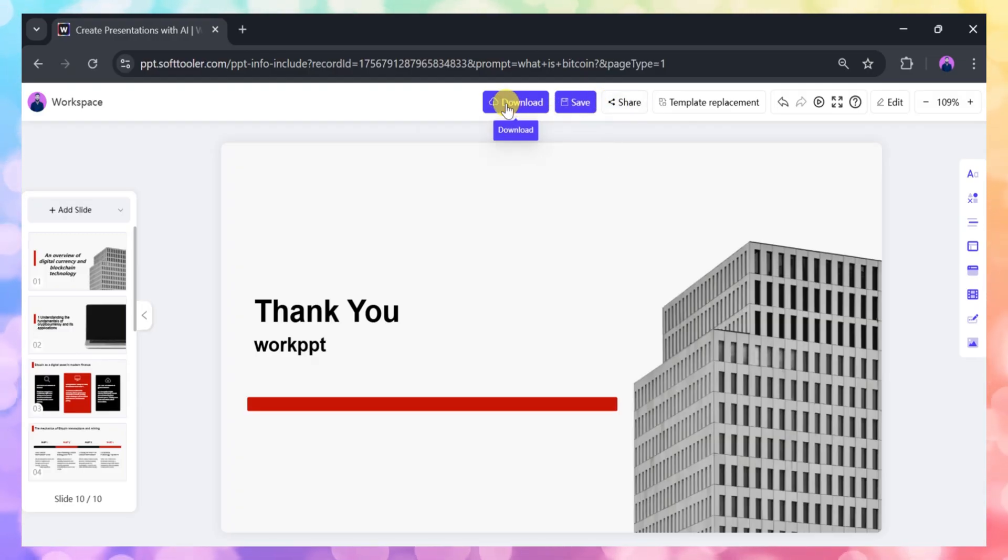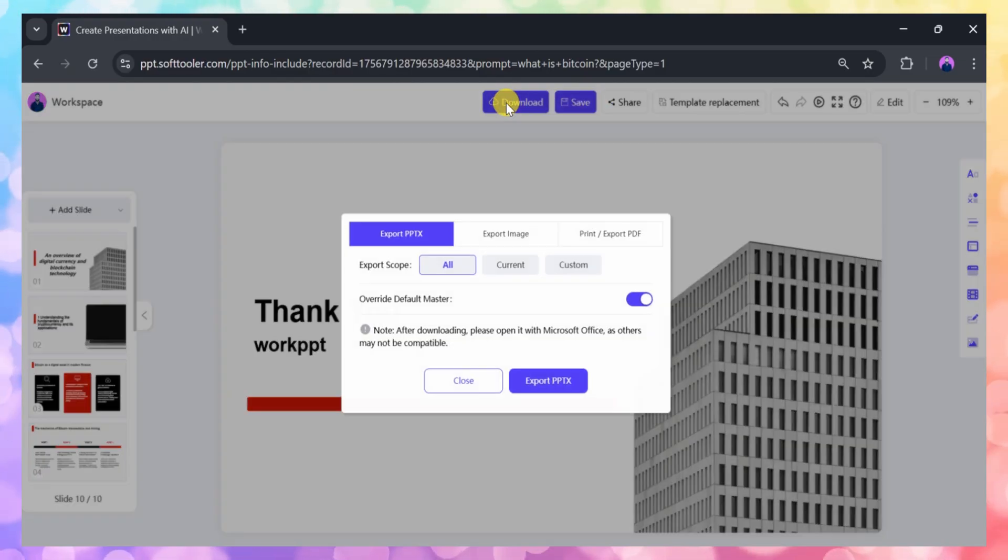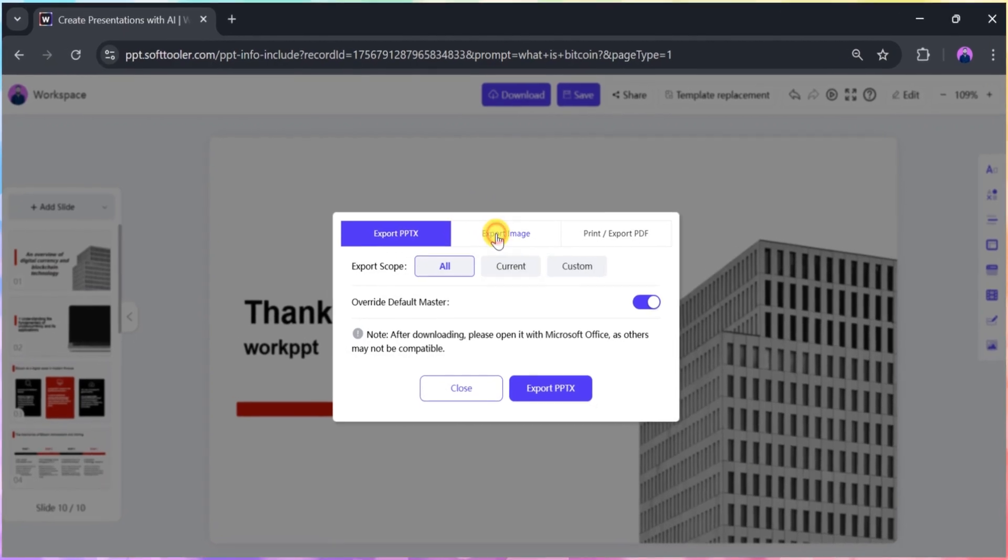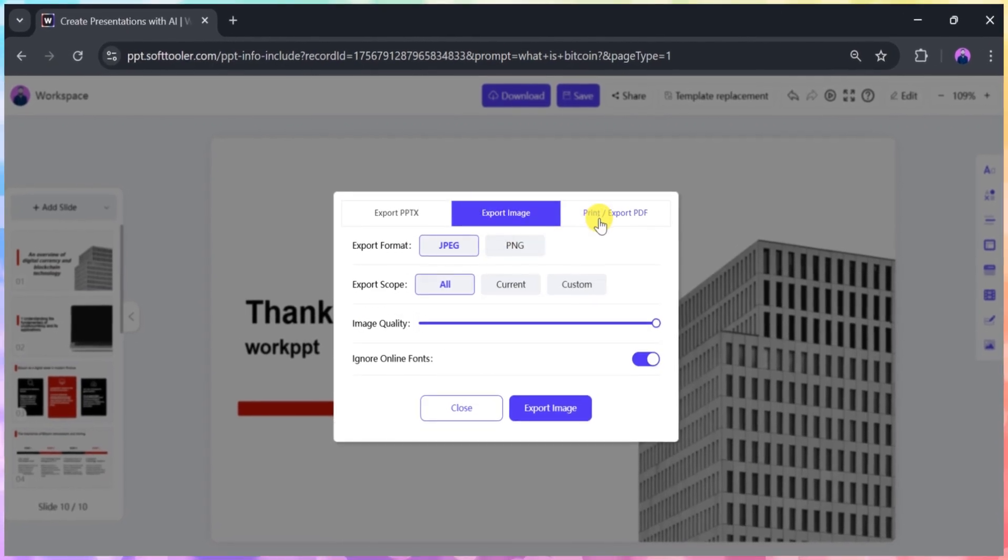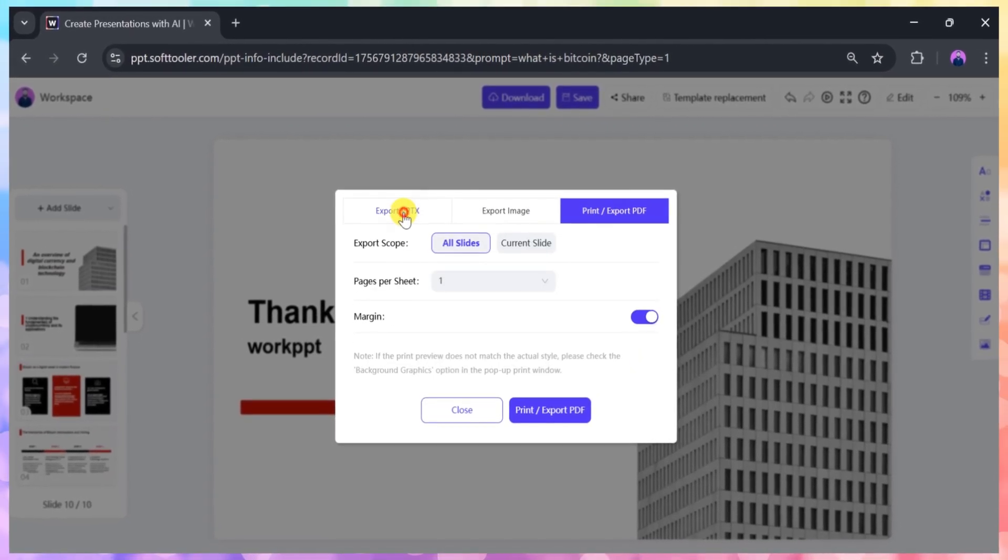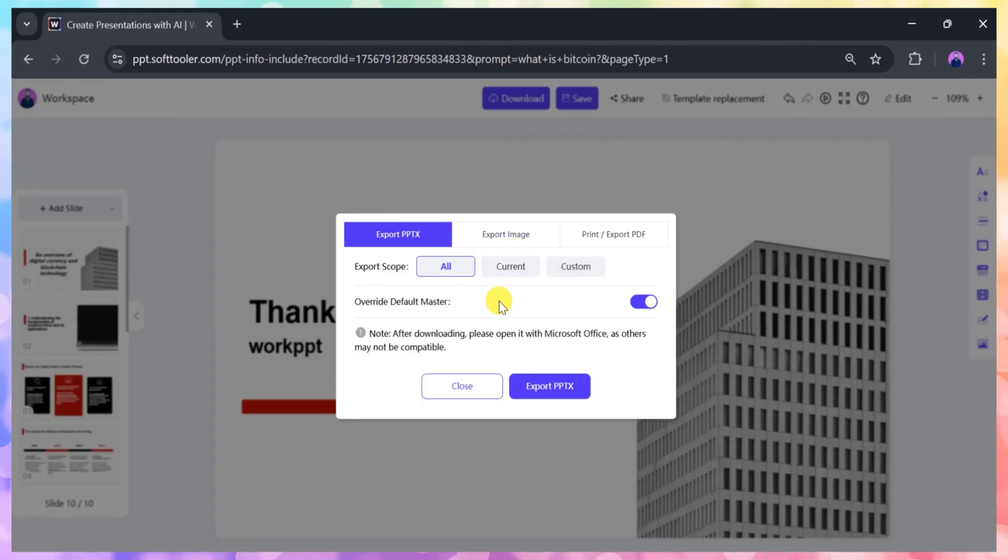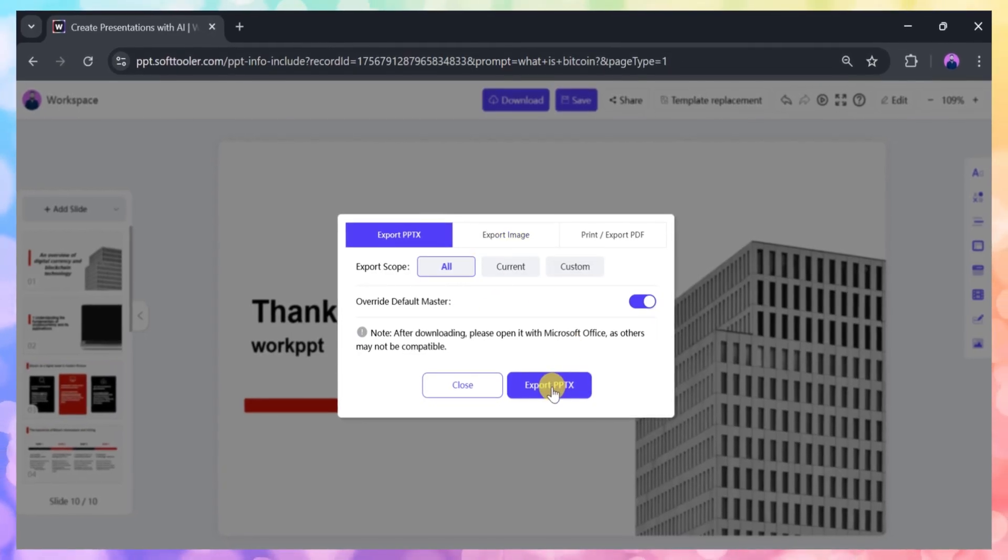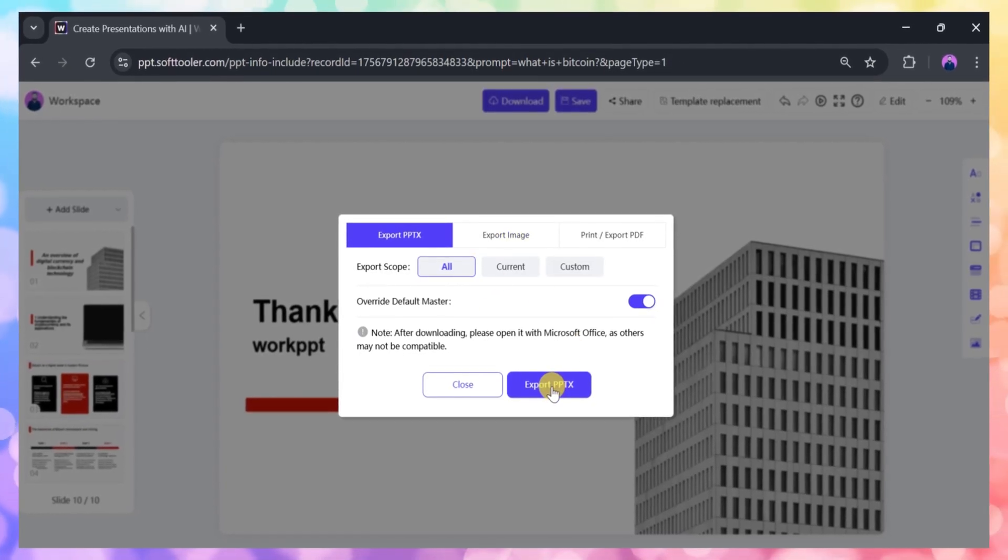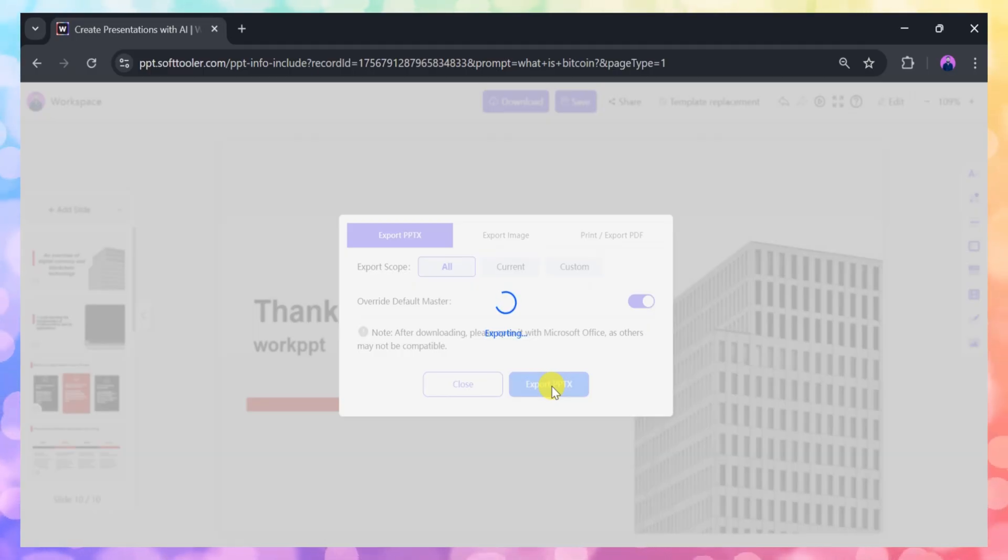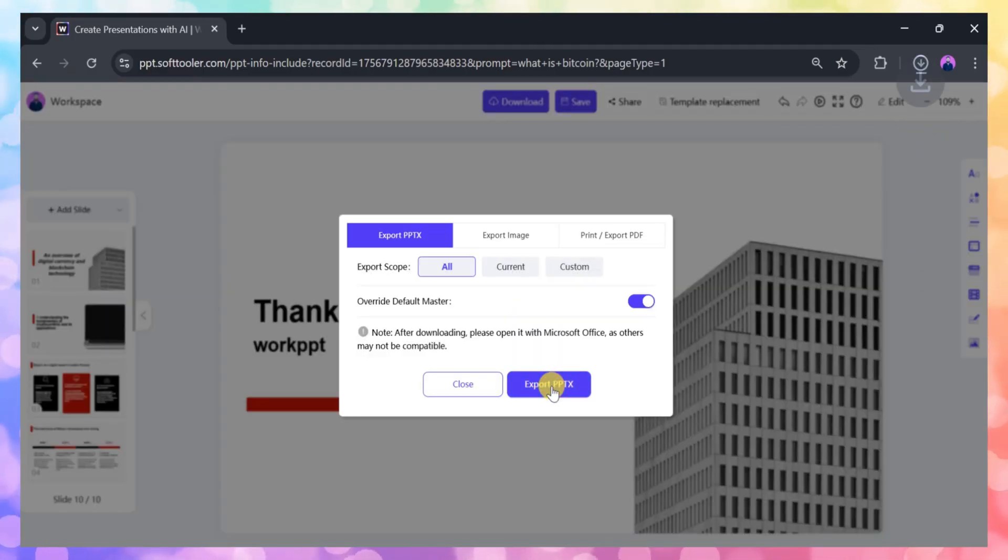Work PPT allows you to download your presentation in several formats, including PPTX for Microsoft PowerPoint, PDF for easy sharing, and even as individual images. You can also generate a shareable link if you want to collaborate with others or present online.